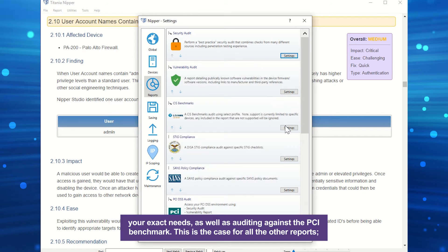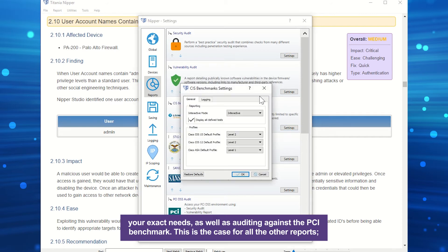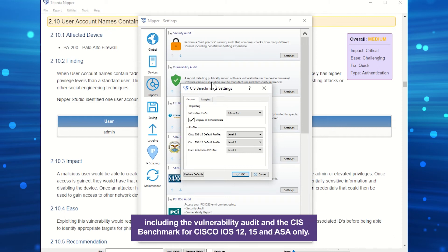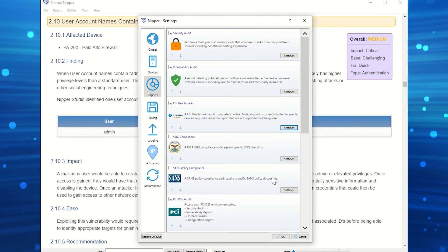This is the case for all the other reports, including the vulnerability audit and the CIS benchmark for Cisco IOS 12, 15, and ASA only.